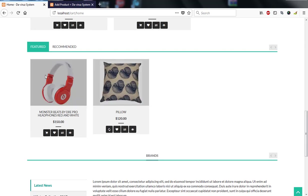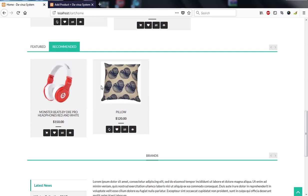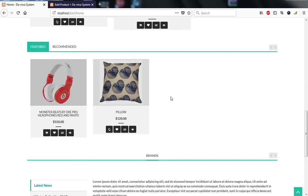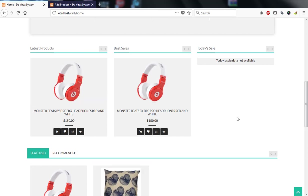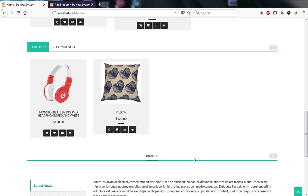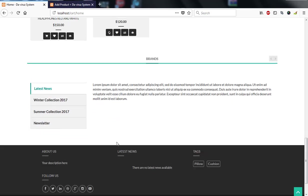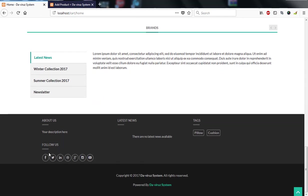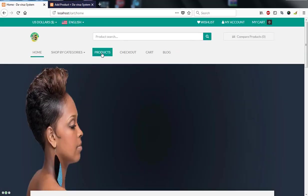There are also featured products and recommended products that slide automatically. Once more products are added, the slider will fill up. The store also shows brands, latest news, winter and summer collections, a newsletter section, an about us section, and social handles with tags at the bottom.